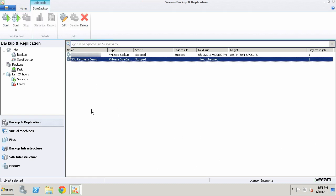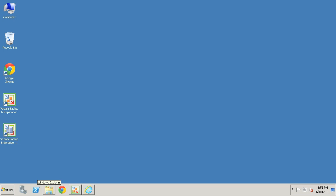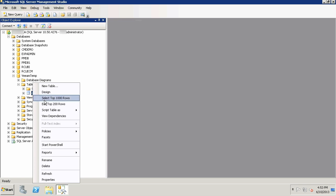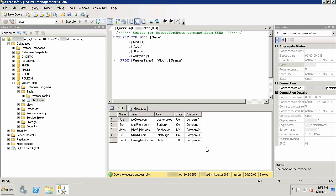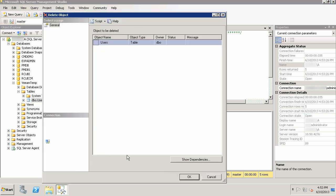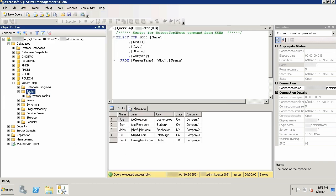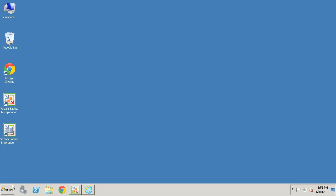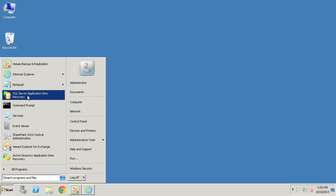Now that the virtual lab environment is set up, let's go back and look at the database table. It contains just a few records. Let's go ahead and delete this table - this is a production resource, and I'm deleting it, so this table is now gone from the database. What we'd like to do is restore this table back from last night's backups into production. Let's go back to the Veeam server and start the SQL Server Application Item Recovery Wizard, which will let us specify the SQL server and request the virtual lab.